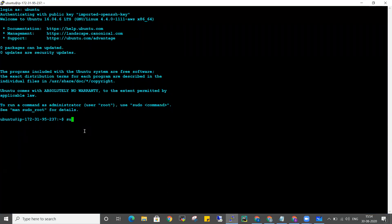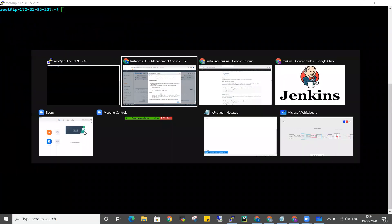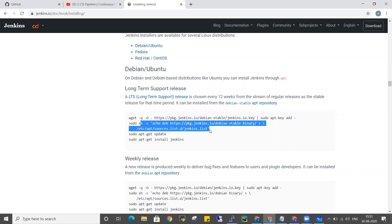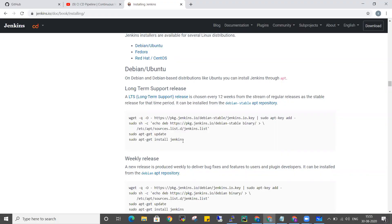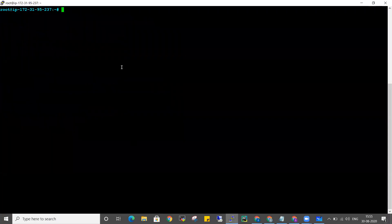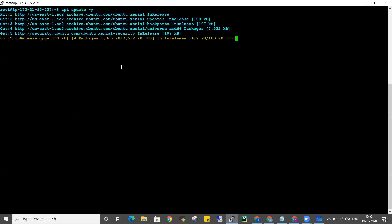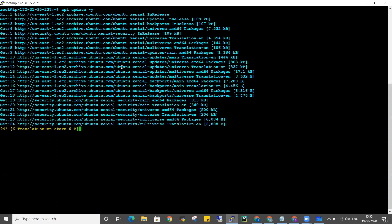So we are going to the machine and logging in. Let me become root. These steps are very simple when following this documentation. We will download the initial package, then it will automatically include these steps: update and install. The best thing is to update the app first. Since it is Ubuntu, we have to download the package using apt.